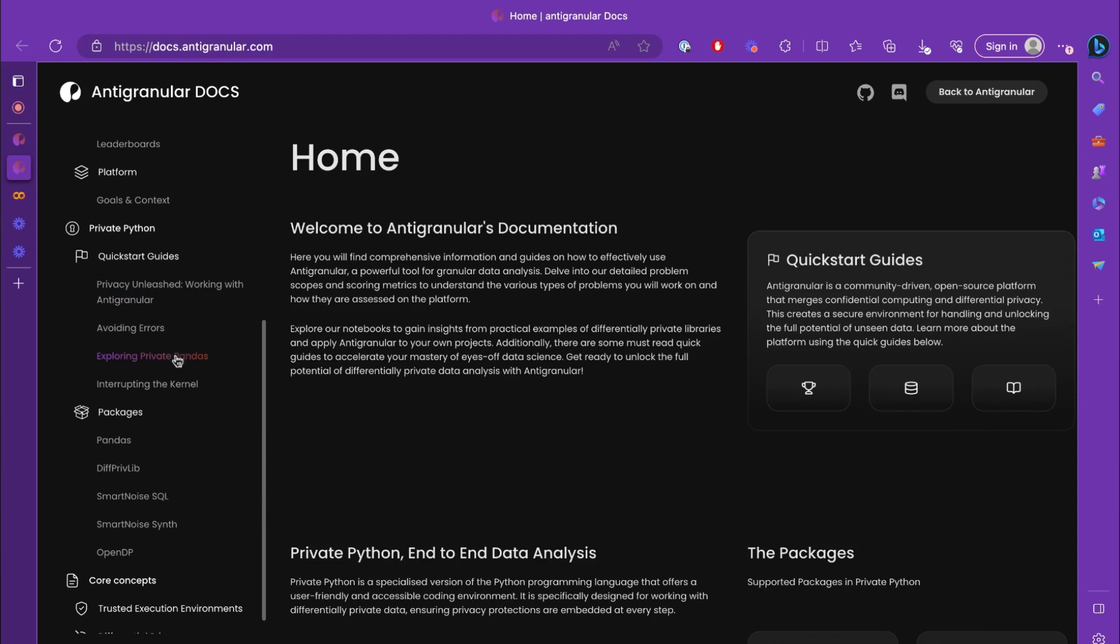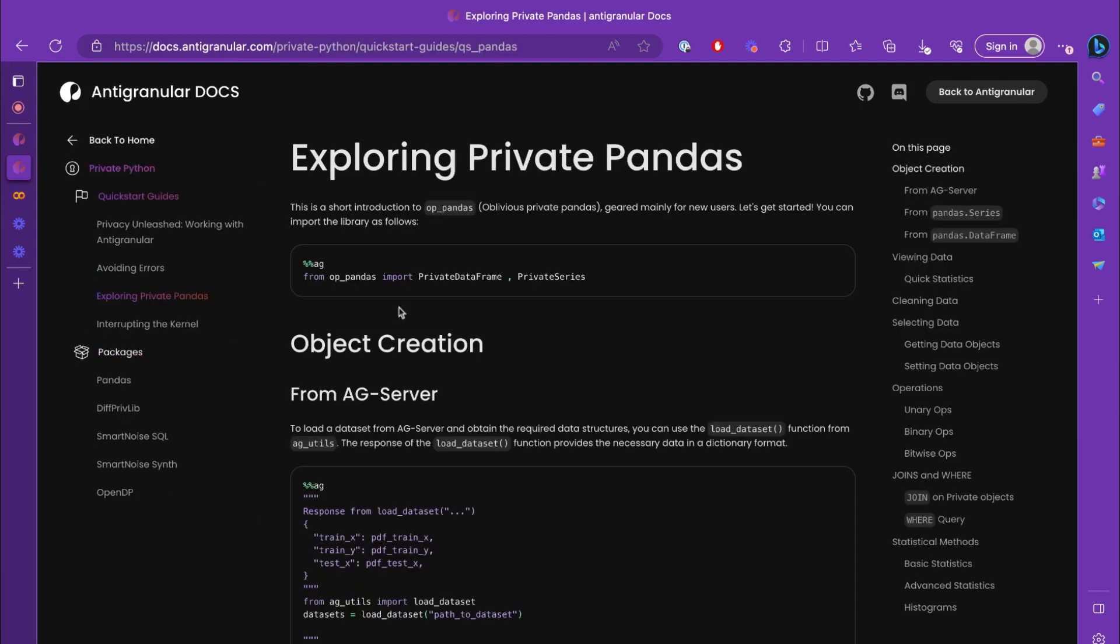This quick start guide contains everything from object creation, viewing, cleaning, selecting data, different operations that you can do, and the statistical methods that private pandas has to offer. I'm sure this will give you the necessary head start to be able to work with private objects seamlessly.